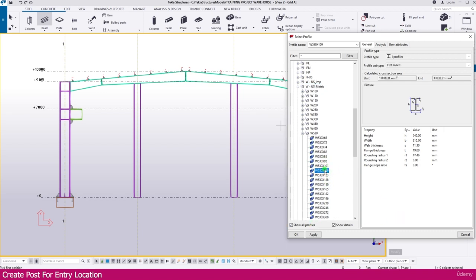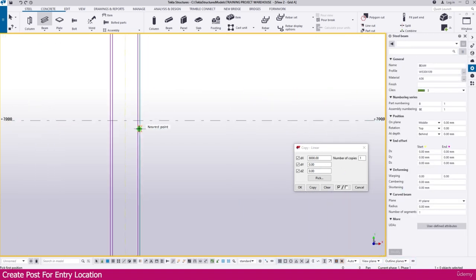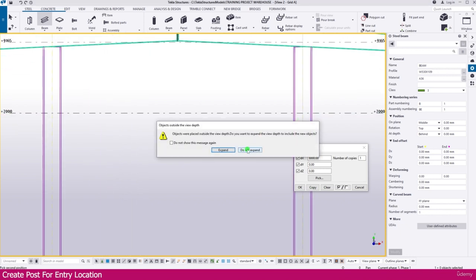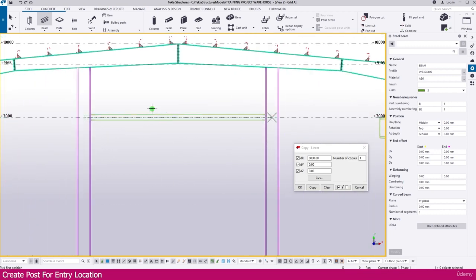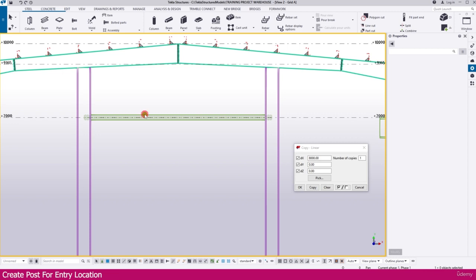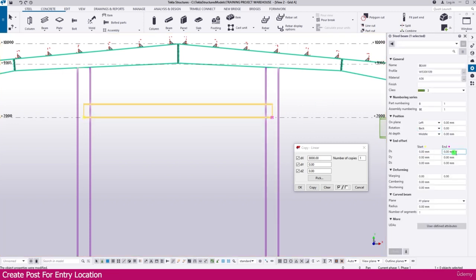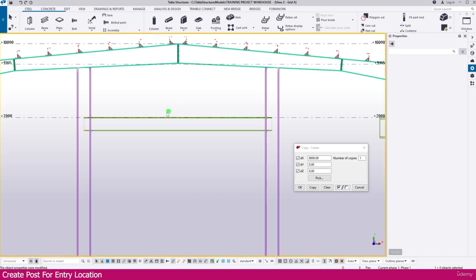Go to US Metric, select 530 into 109, then double-click. Now we can create this beam — make the first point, make the next point, and expand it. The beam is created but the orientation is not correct. Select it, make it 90, then Enter. Then change this to Right and Enter — here it is. This is the correct orientation.